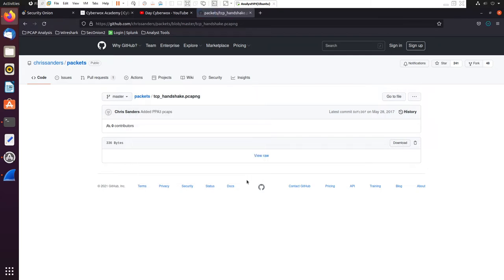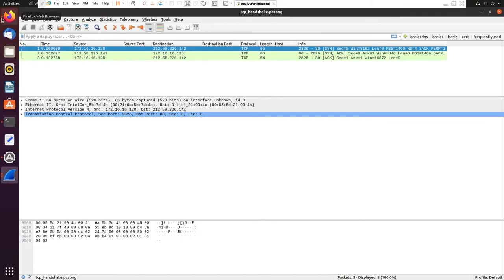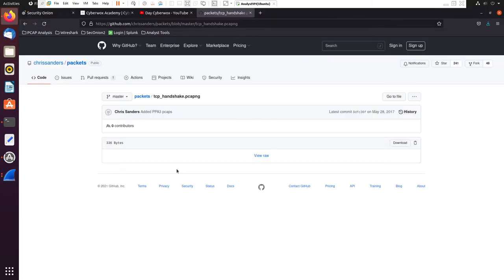All right, let's open Wireshark. Before I go into this packet capture, if you are not familiar with who Chris Sanders is, he is a cybersecurity professional and author. He's also the author of the book Practical Packet Analysis. I highly recommend that book if you're looking to learn more about Wireshark or networking. It's a really great book to introduce yourself to how Wireshark works and how all of these things tie together.